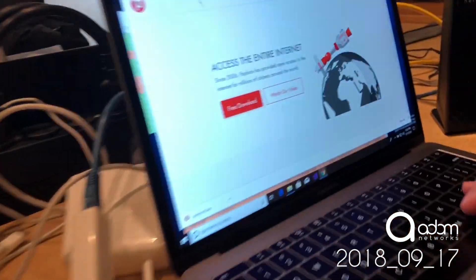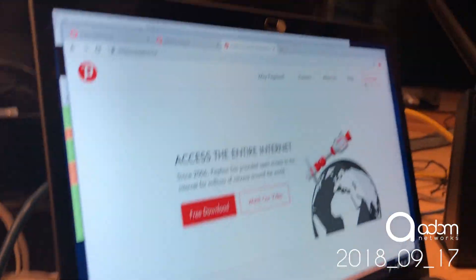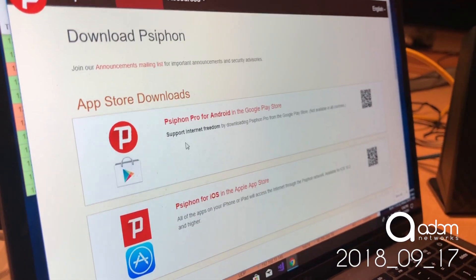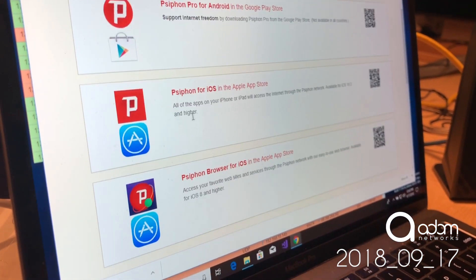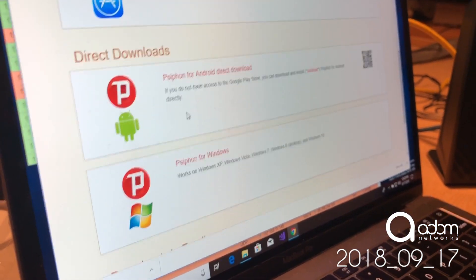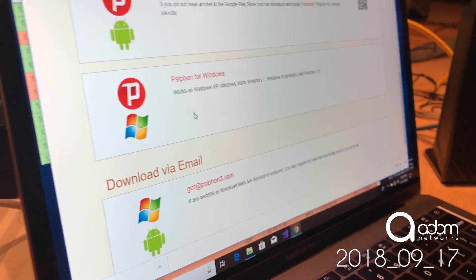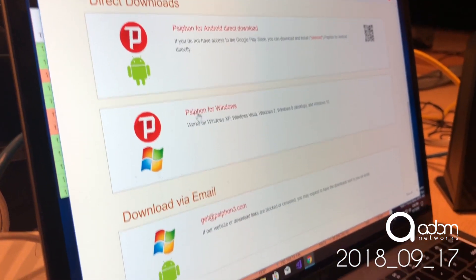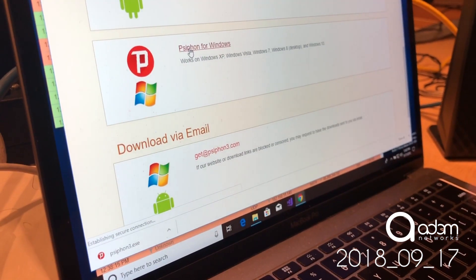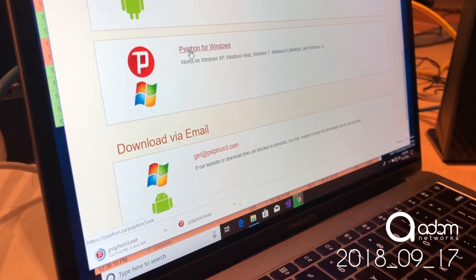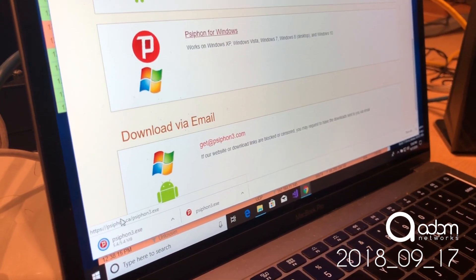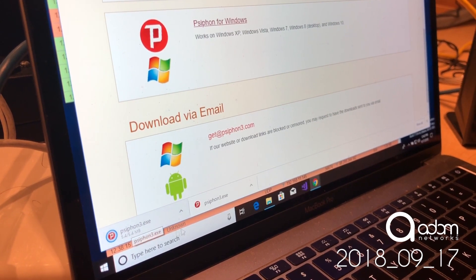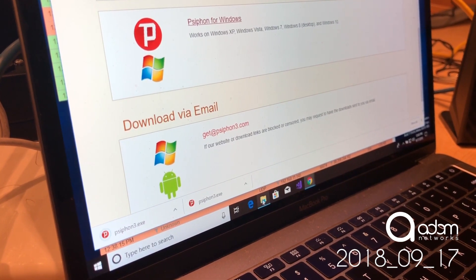I'm on Psiphon.ca right now and I'm going to go ahead and download the app. It's free, it's available for a number of platforms, and I'm running it on a Windows virtual machine on my Mac here to demonstrate it. So I'm just going to grab it here and download it.